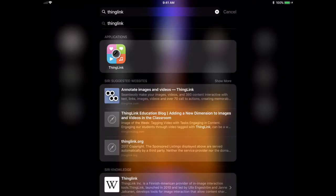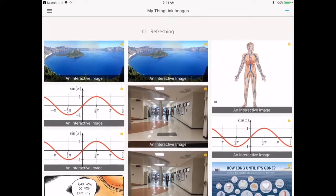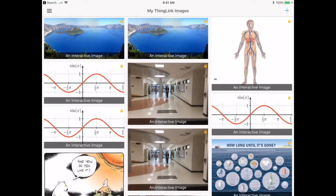ThingLink looks just like this — it has four little different colored icons with a little camera in the middle. When you open up my ThingLink, this is my initial screen because I've done quite a few ThingLinks. When you open it up at first, you're going to get a bunch of preview ones that other people have made to show you how ThingLinks work, but once you start creating them, they're just going to show you yours.